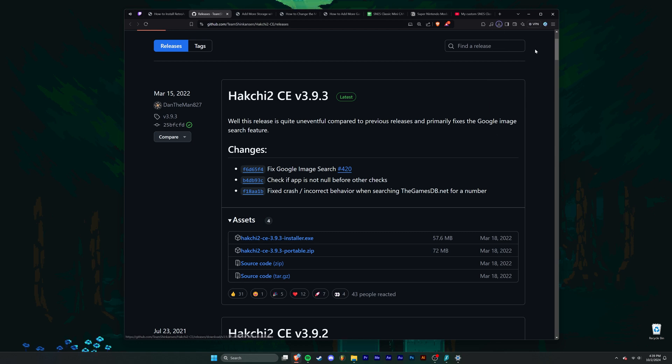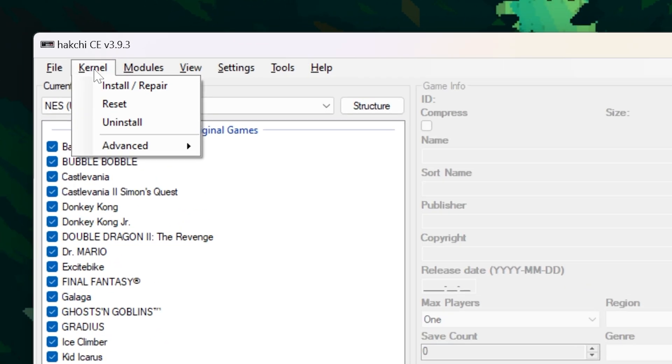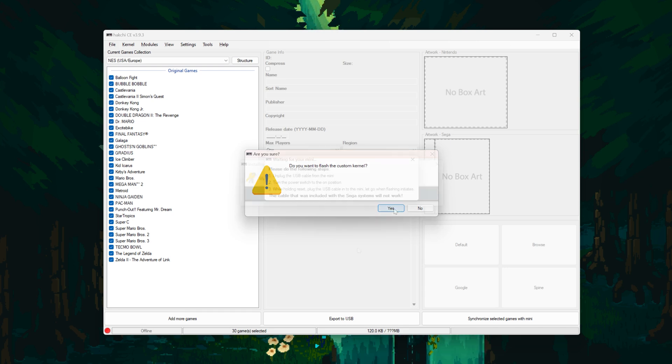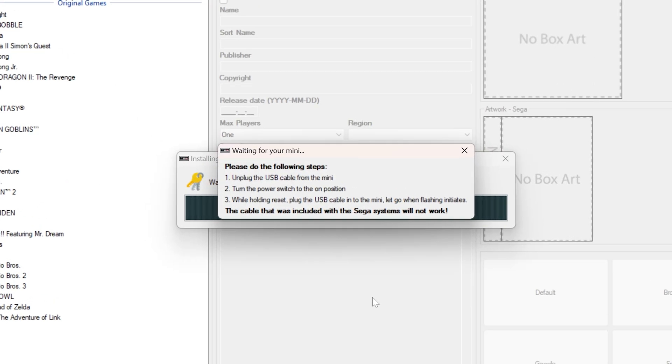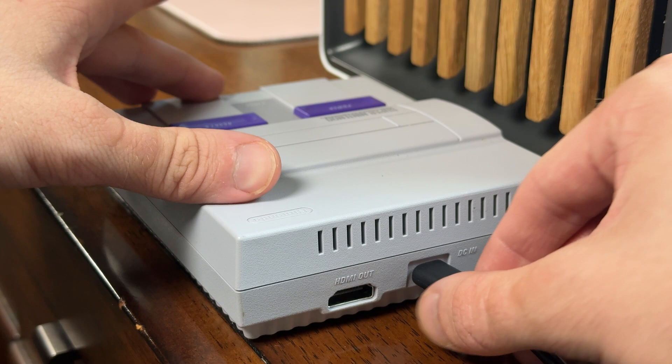You can download it from GitHub, and this is the main program that we'll be using for all of our modding needs. Luckily, the software is so simple and streamlined that setting this all up shouldn't take more than 30 minutes. So, download Hackchi and wait for it to download. When you boot up Hackchi for the first time, click on kernel, and then click on install slash repair. This will ask if you want to flash the custom kernel, and select yes. Then, it'll give you a series of instructions. First, unplug the USB cable from the Mini if it's not already unplugged. Next, turn the power switch on.